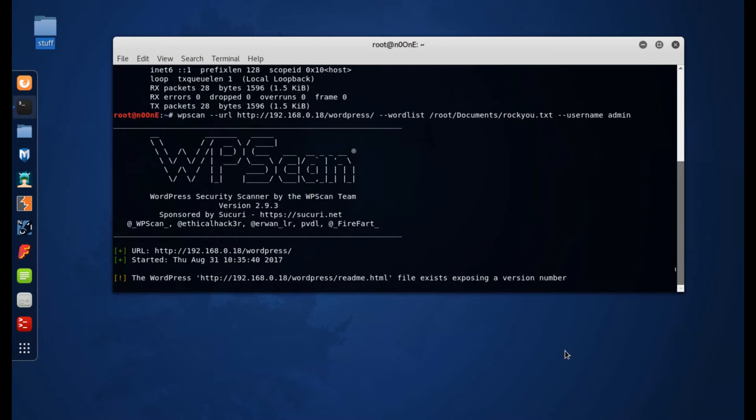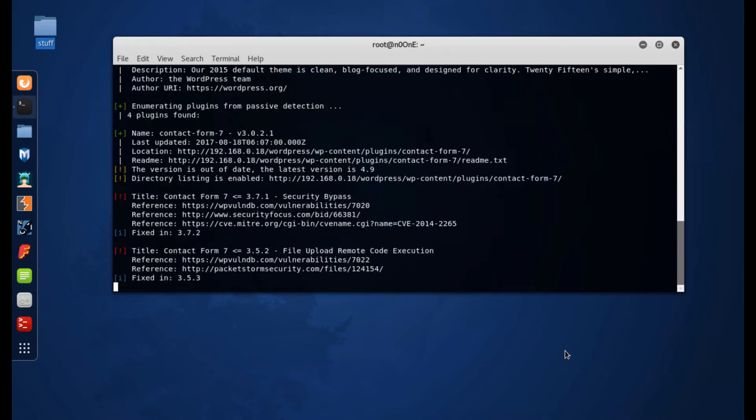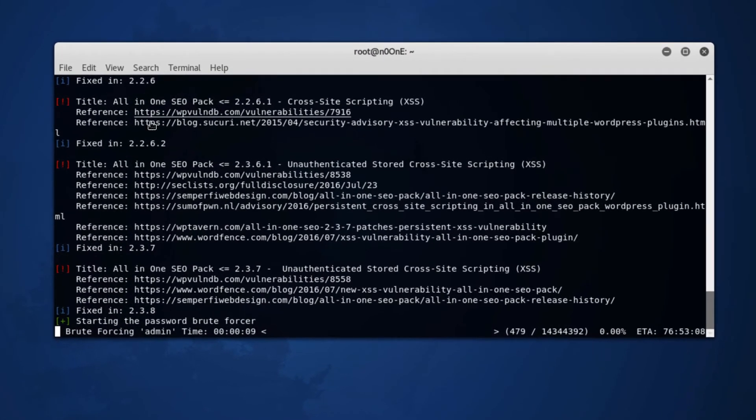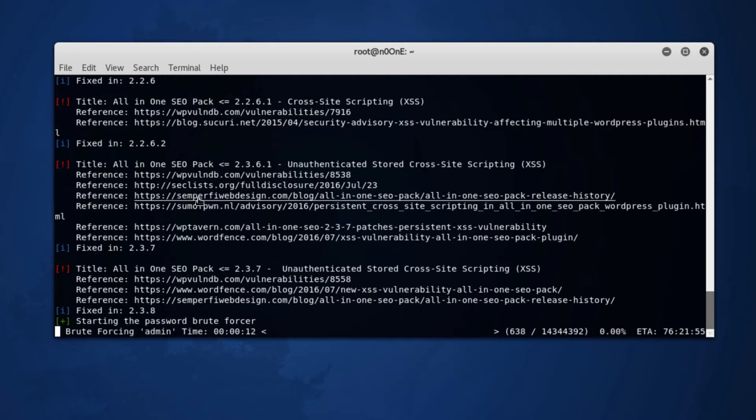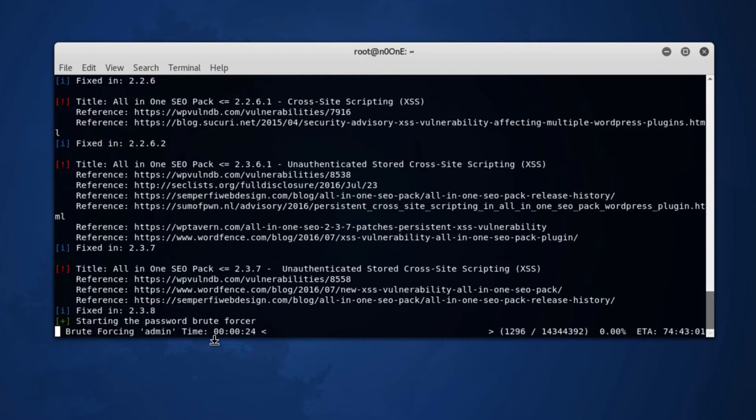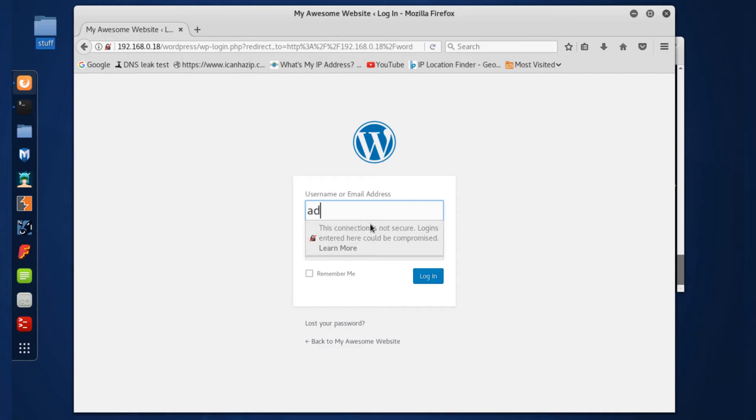What this is doing right now is it's giving me a readout of all the interesting information about that particular WordPress site. As you can also see, it has already started brute forcing the admin password.